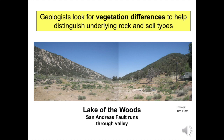Admittedly, the left side hills are south-facing while the right side is north-facing, so sunlight intensity and direction — called slope aspect — are different. Still, geology plays a big role in vegetation differences in the Fraser Park area.